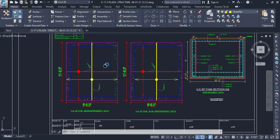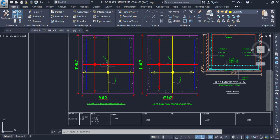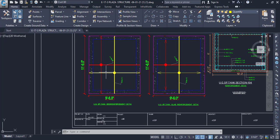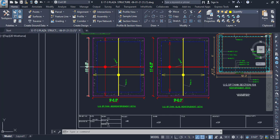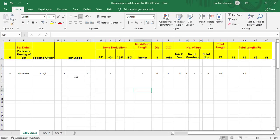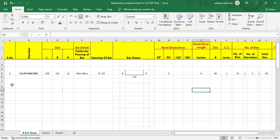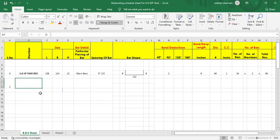In this tutorial we are going to find out the BBS for distribution bars. Let's move to the Excel sheet — this is number 2, an underground septic tank.